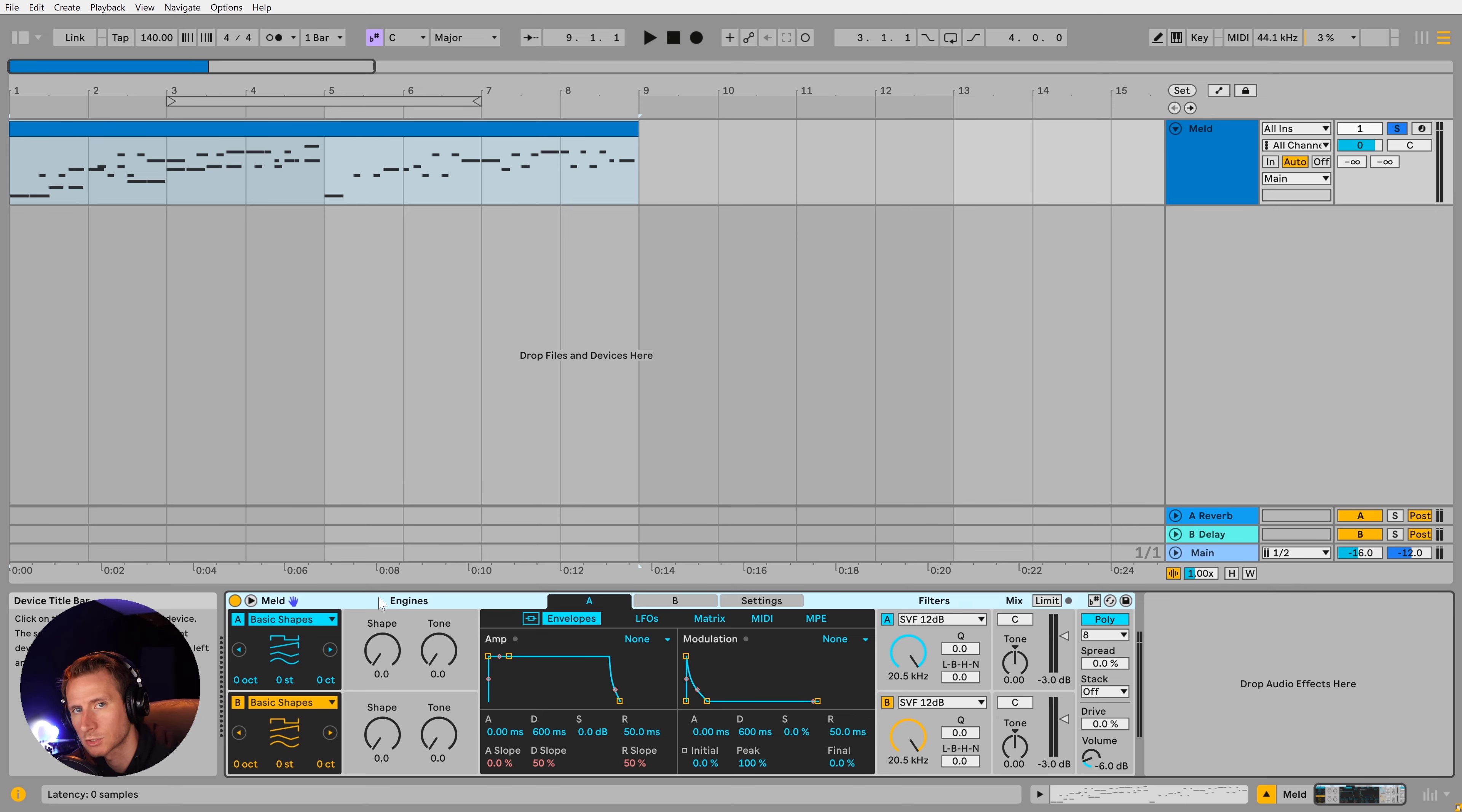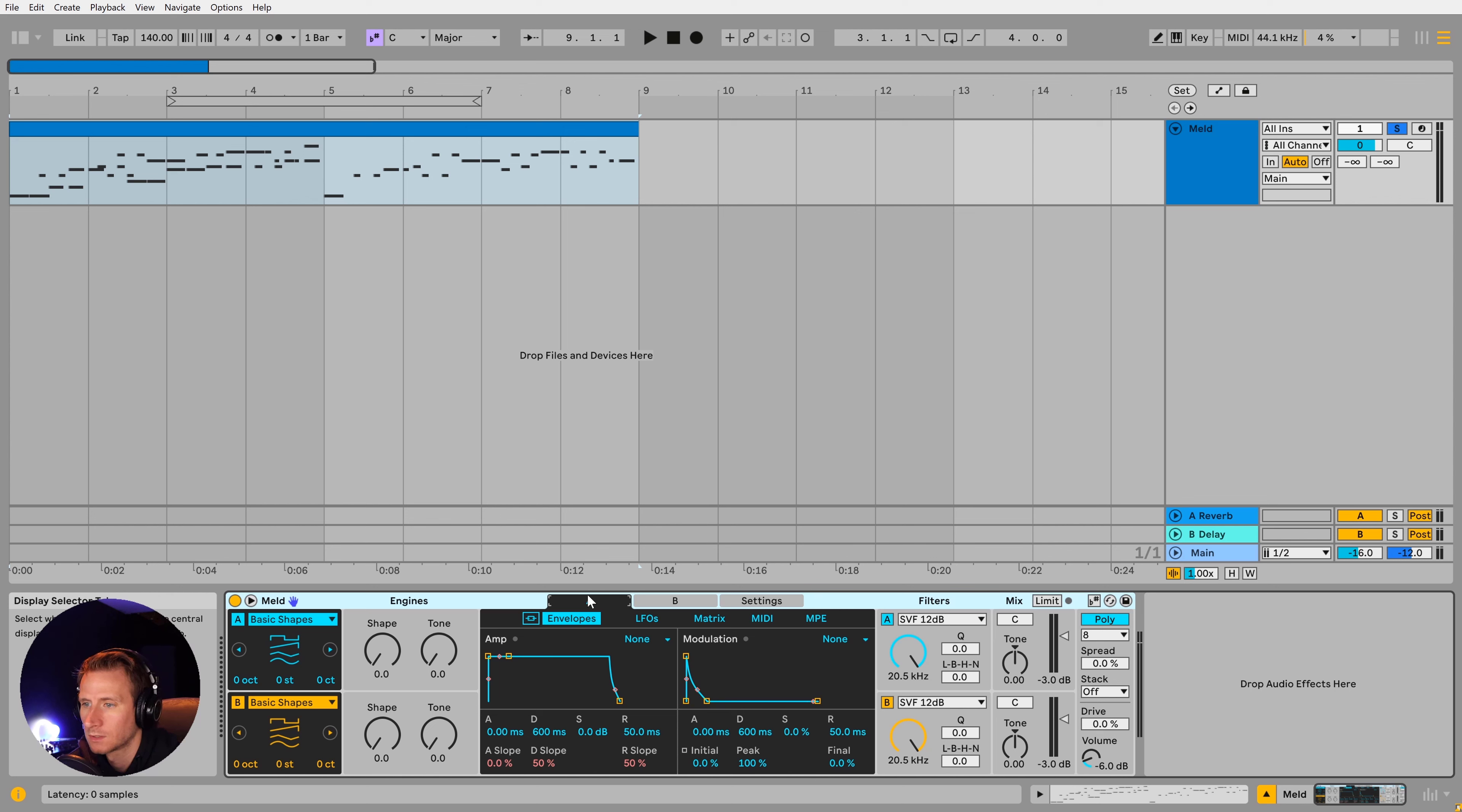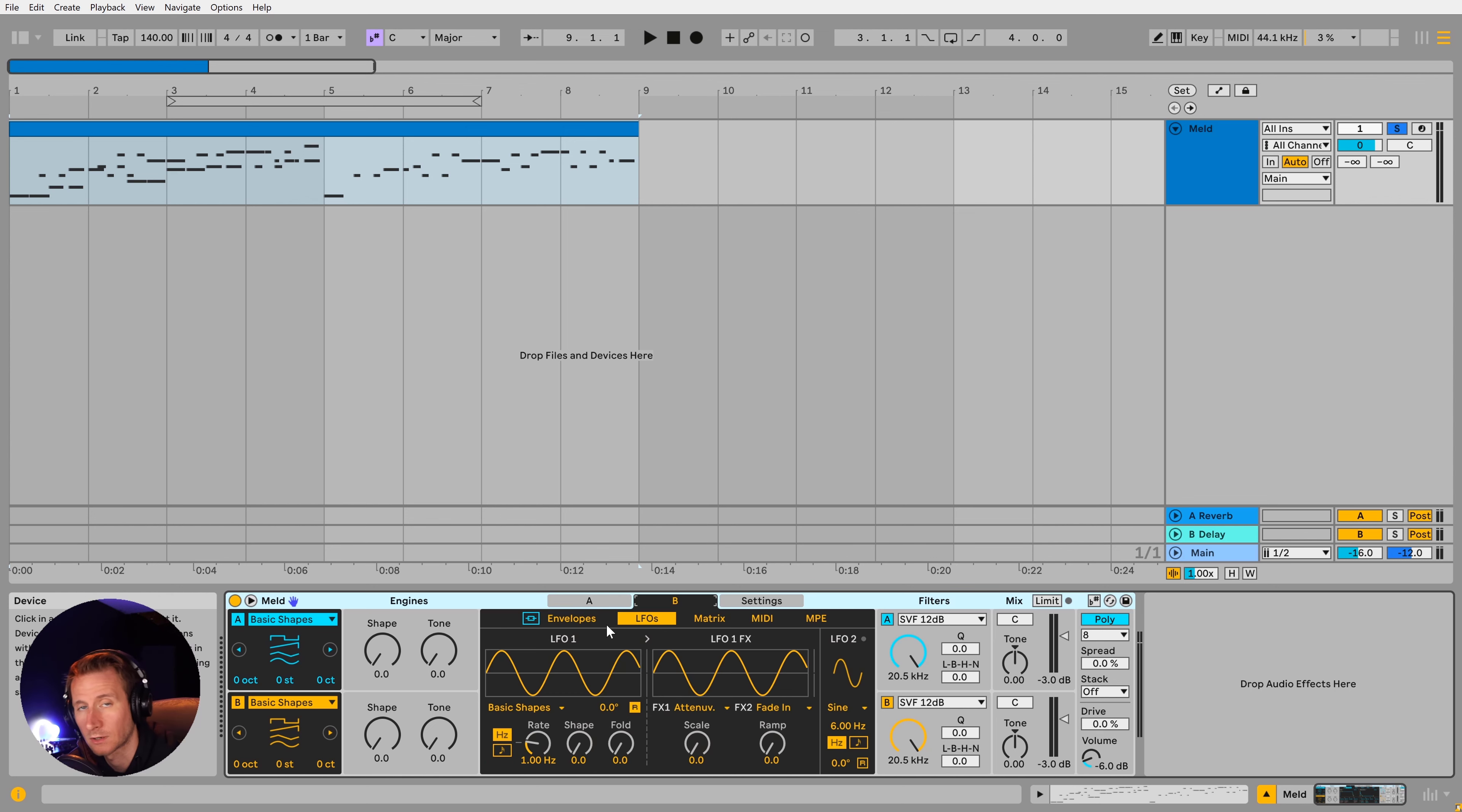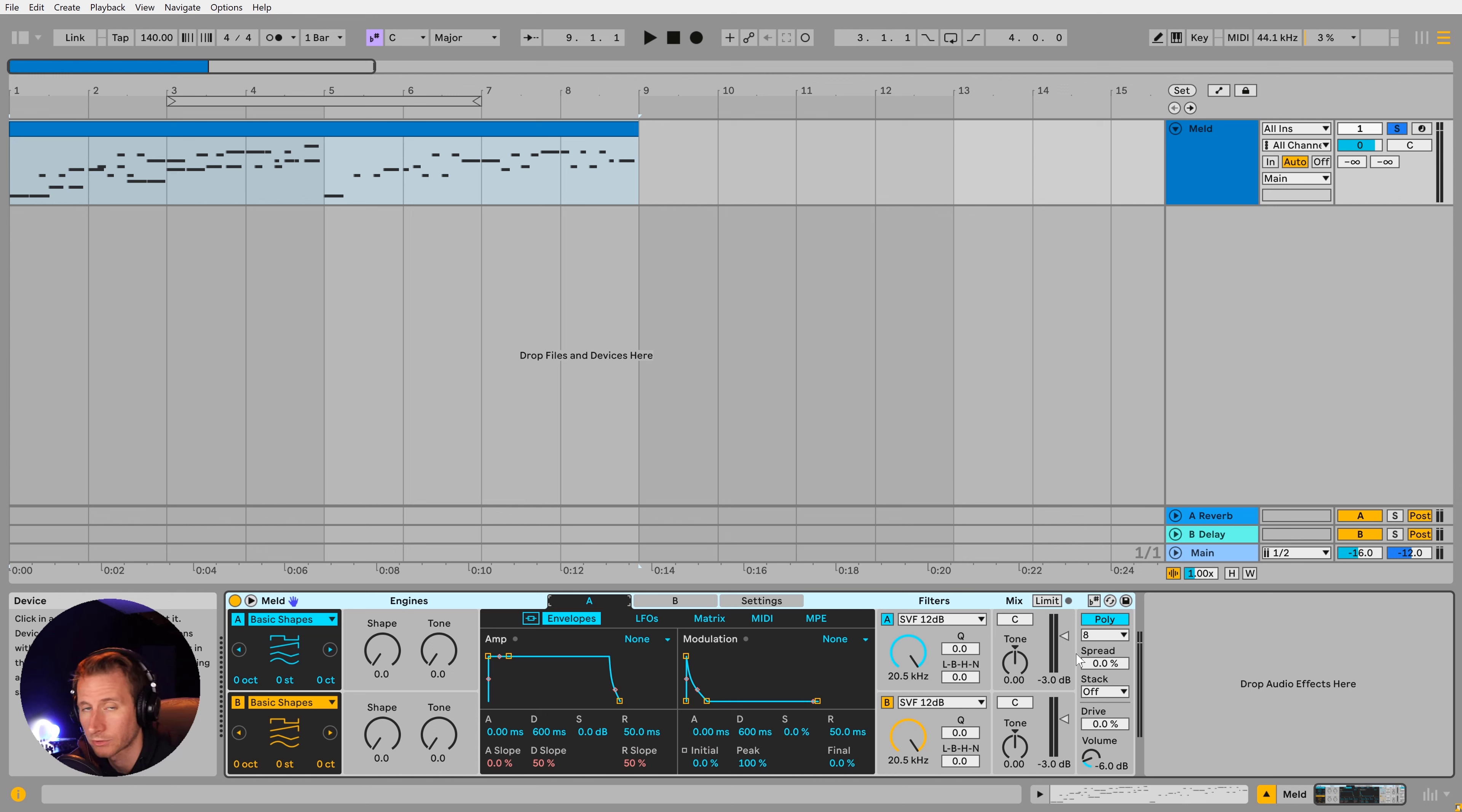The first thing you'll notice about MELD is that it has a pretty simple, easily digestible layout. You've got oscillator A in the blue and then oscillator B in the yellow. So if I tab over from A to B, you'll see that our envelopes and LFOs are changing colors so we know where we're working. And then we've got a filtering section over here, a mix section, and a few other controls we'll go over a bit later.